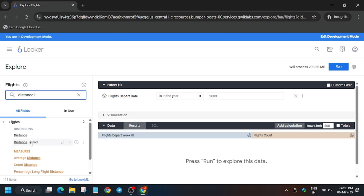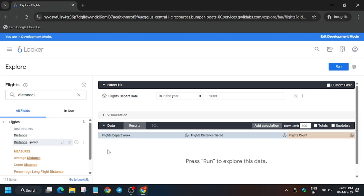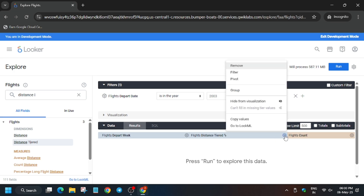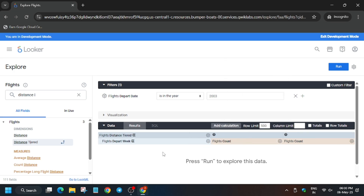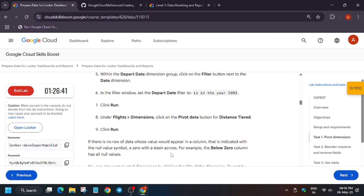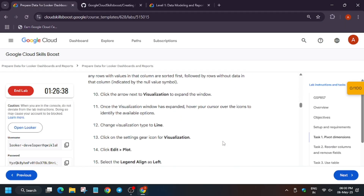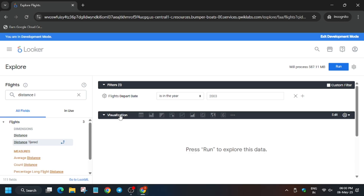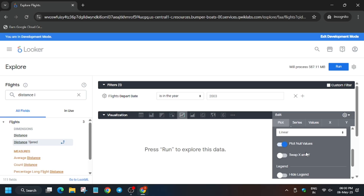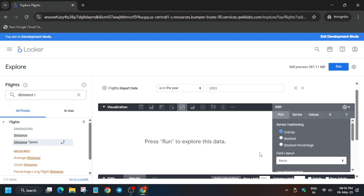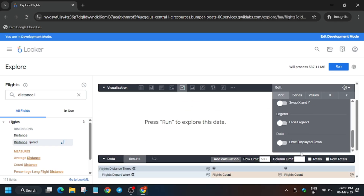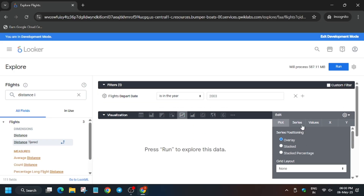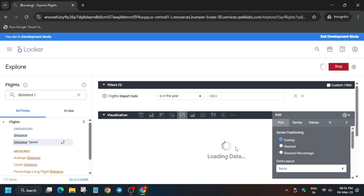Find 'Distance Tiered' and add it. You have two options: you can directly pivot it or pivot it using the search box. Now change the visualization to Line. Then we need to add a legend alignment, but since we haven't run it yet, first we need to run the look.